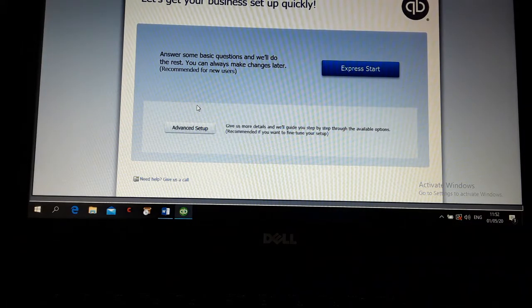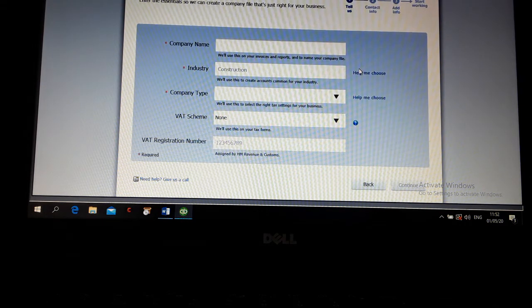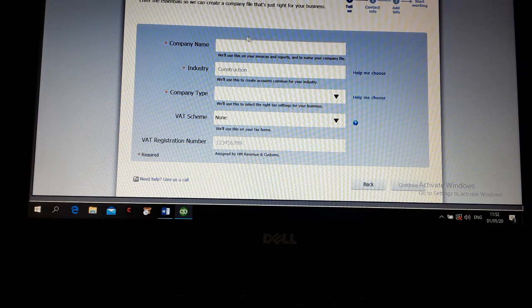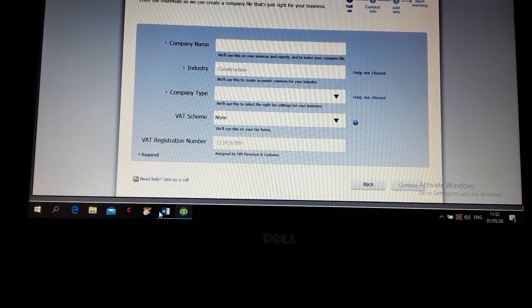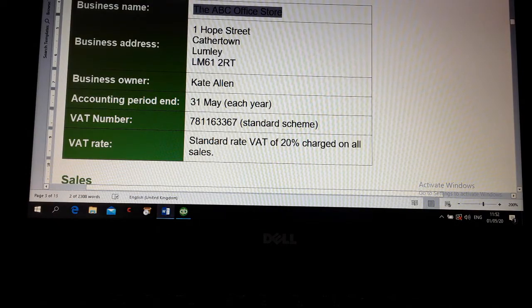Then you have two options: advanced setup or express start. Click express start. Then you have company name. You have to type your company name.